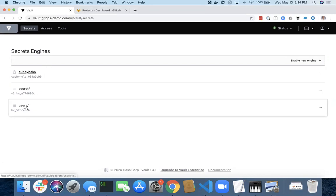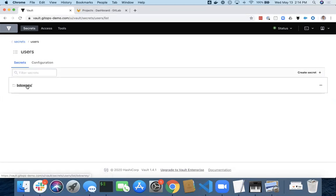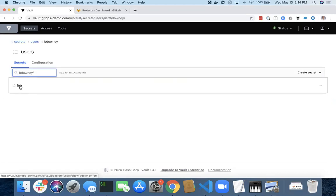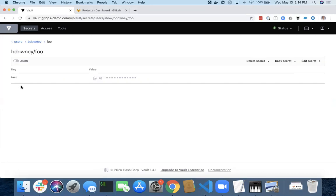So I've got a policy here for users. And my username is bdowney. And I've got a password foo here that I can see the value on.